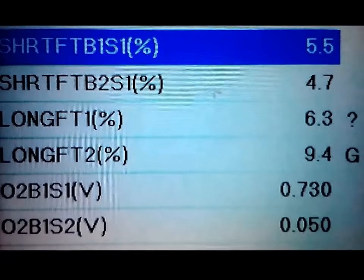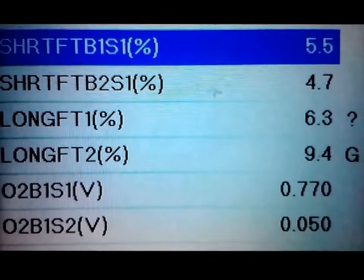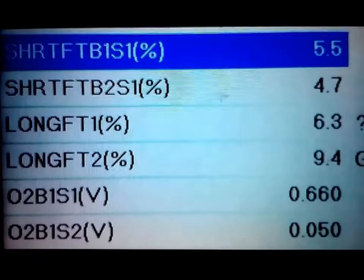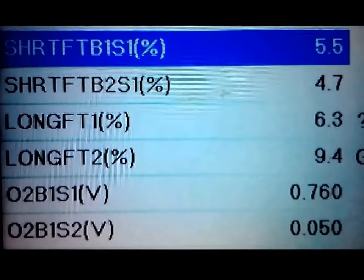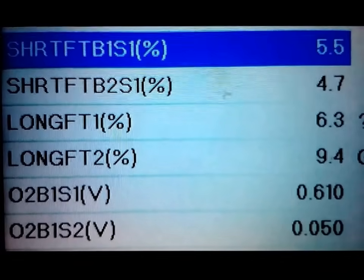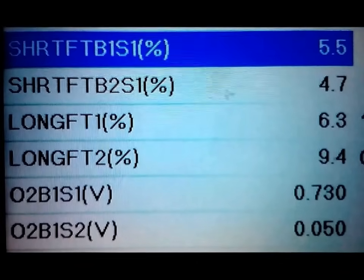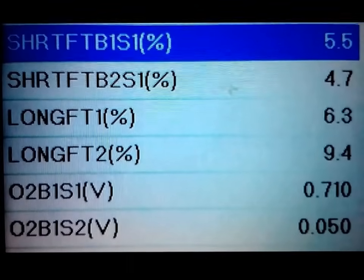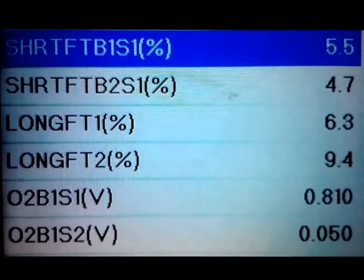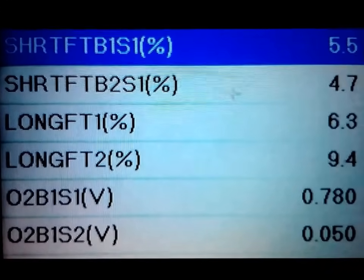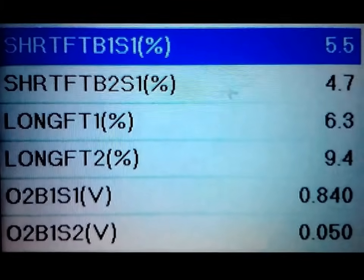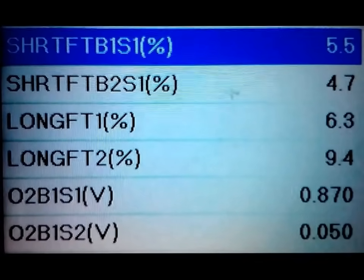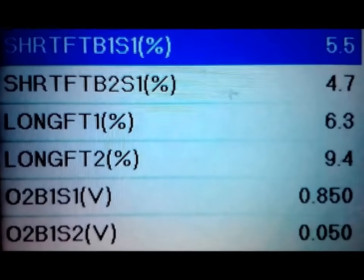When you're reading short term fuel trims, you'll see them fluctuate a lot more. You want to see your numbers closest to zero, but you can see them at upwards of positive or negative 10 — that's normal, but 10 is definitely on the higher end. Positive readings mean it's adding fuel; negative means it's taking fuel away. If fuel is being taken away, you could have a stuck-open injector. If it's adding fuel, you could have a vacuum leak or a kinked hose.